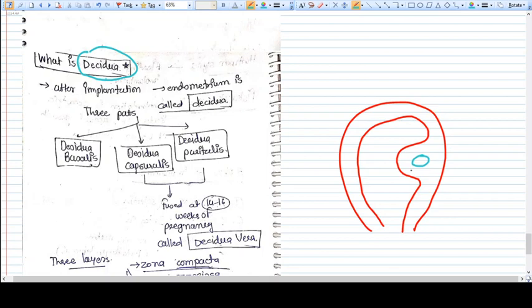Let's talk about how an endometrium converts into a decidua whenever there is a pregnancy or whenever there is an implantation.